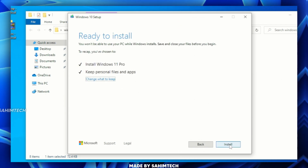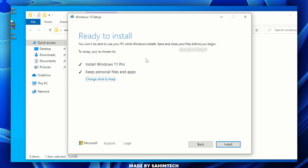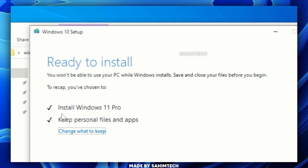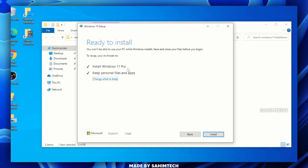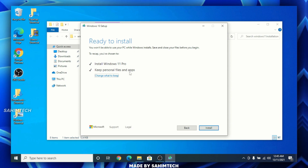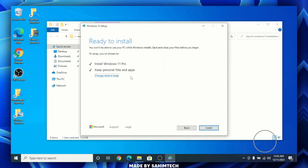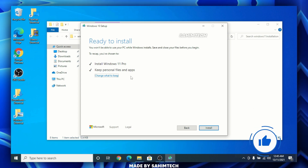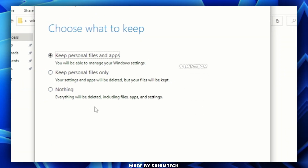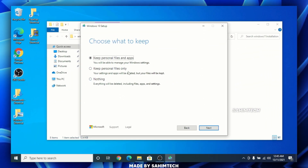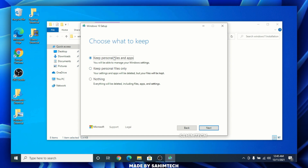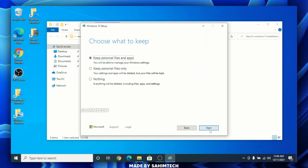Wait for it to finish checking, and then you'll see the Ready to Install screen. The title bar says 'Windows 10 Setup' but don't worry — it's showing 'Install Windows 11 Pro' in the details. Your personal files and apps are being saved, so it's not a fresh install; it's just upgrading the operating system to Windows 11 Pro. You can click 'Change what to keep' if you want to choose whether to save your personal files and apps or nothing at all. I'm going to keep personal files and apps and click Next.